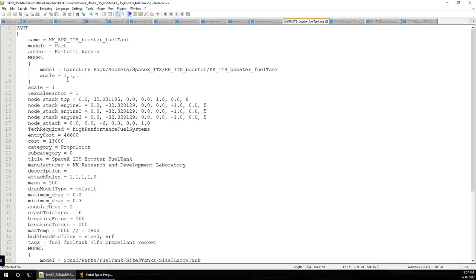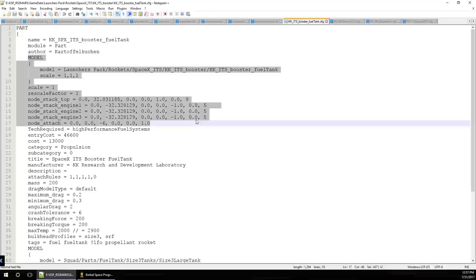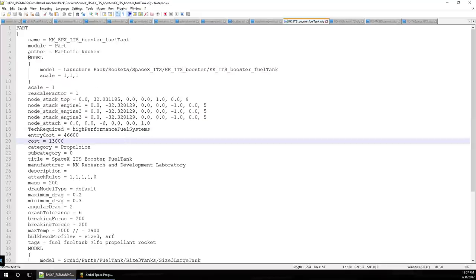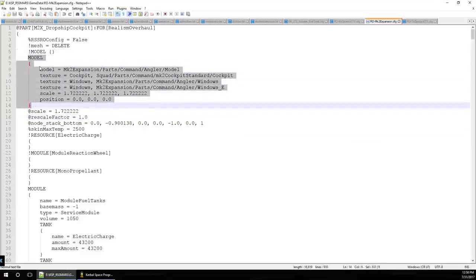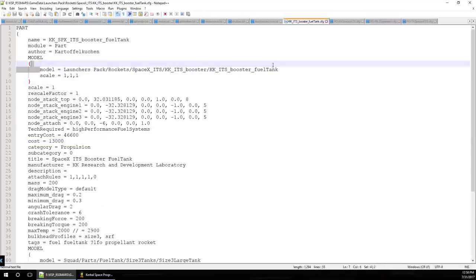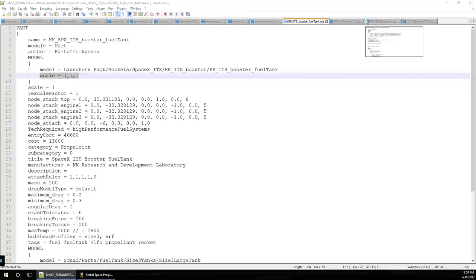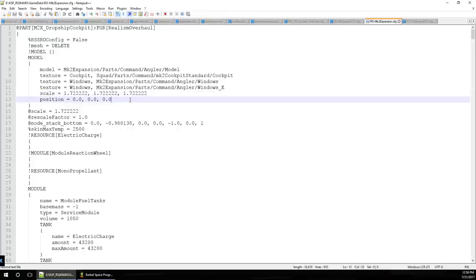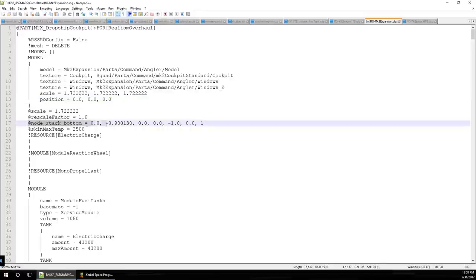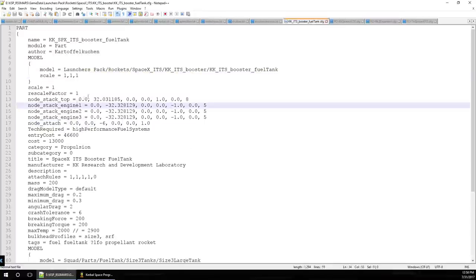There are a number of issues that could happen if your base model is not the right scale, but in this case the KK Launcher's ITS Booster Fuel Tank is the right scale. Otherwise, what we would do - and I've got an example open here for the Mark II Expansion Pack - is delete the model and recreate it with scale set to 1.72222222 for Mark II parts, or generally 1.6 for other parts. You may also have to move the attachment nodes if the model is the wrong scale.